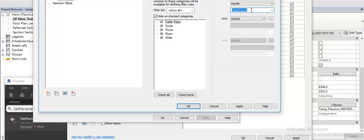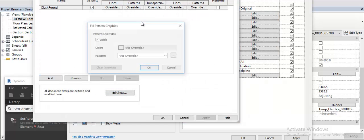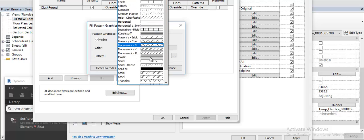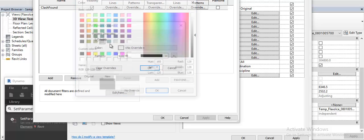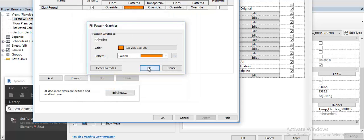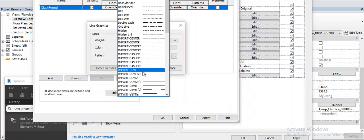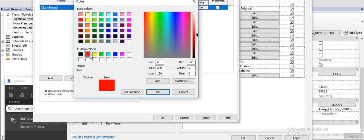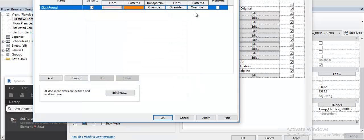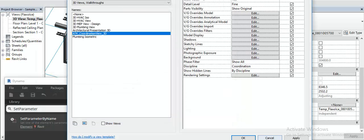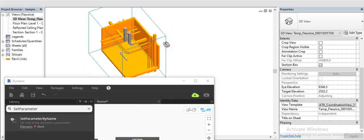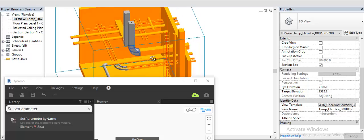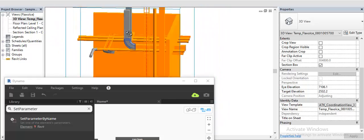I can now override the color here. So now this way I can easily visualize the clashes within the model.